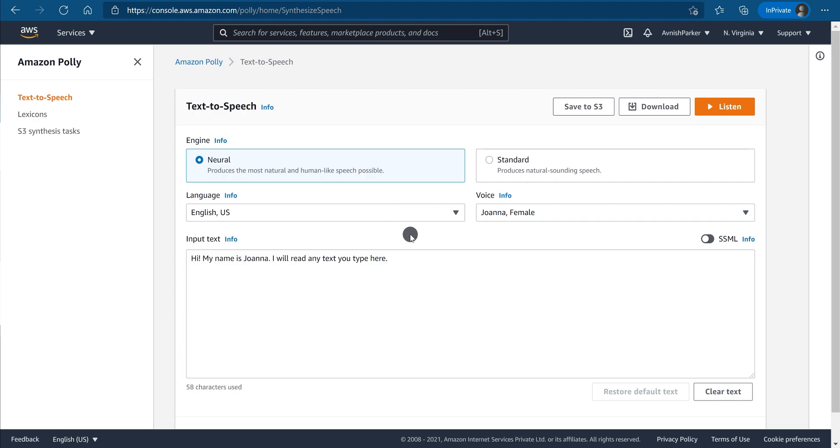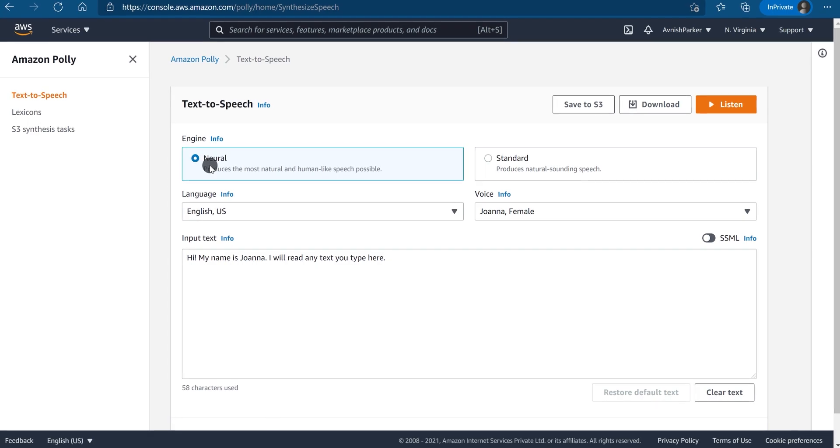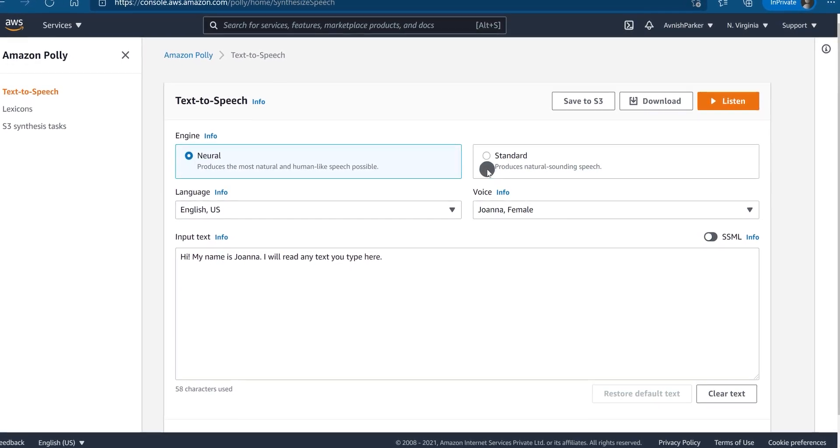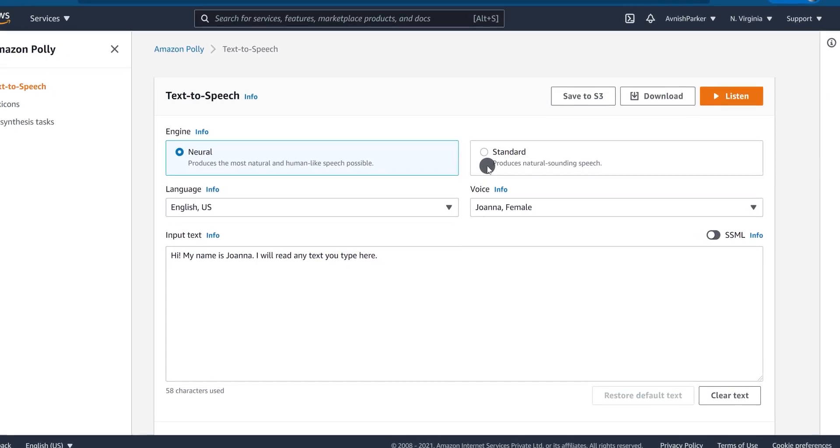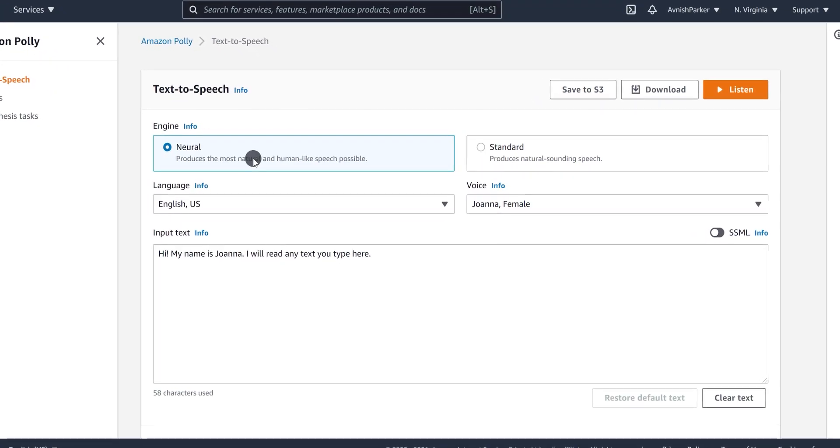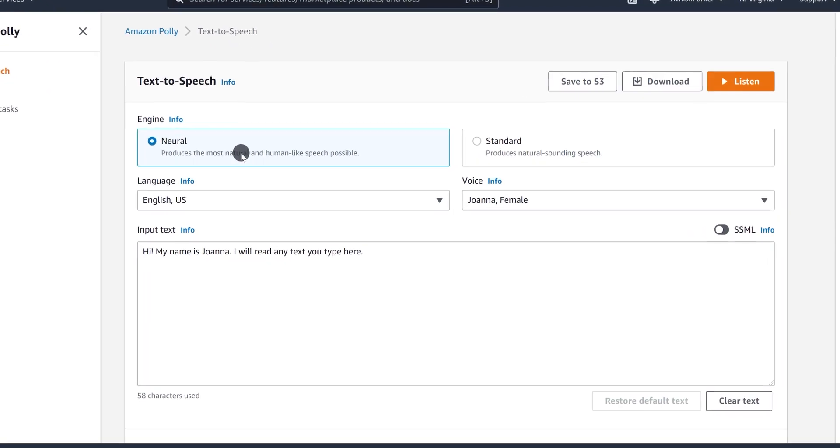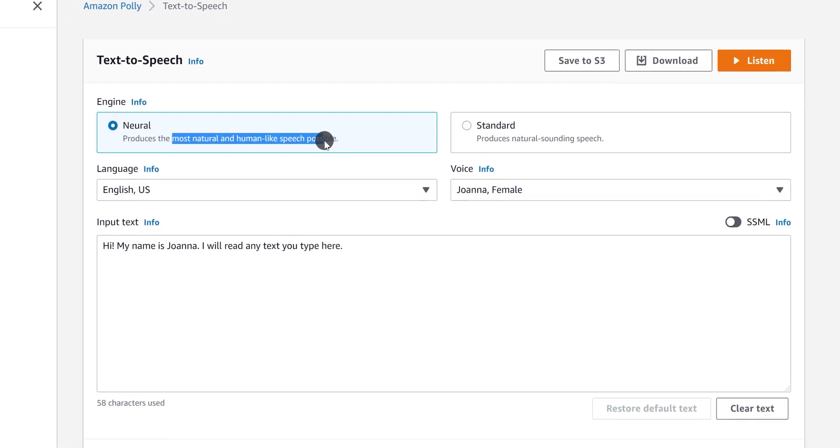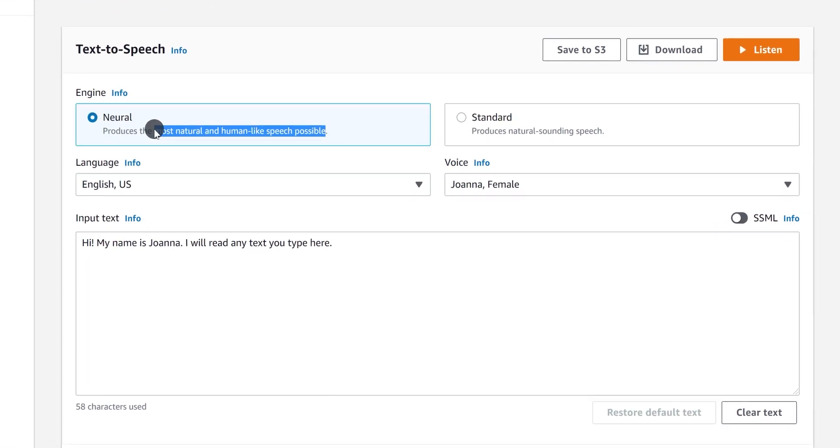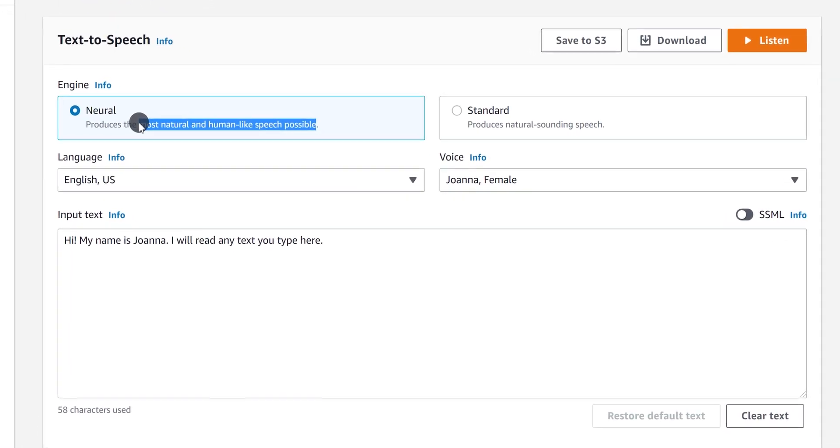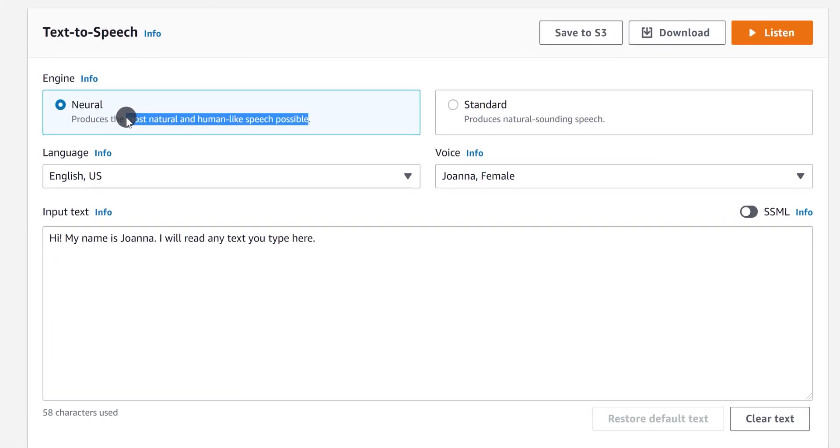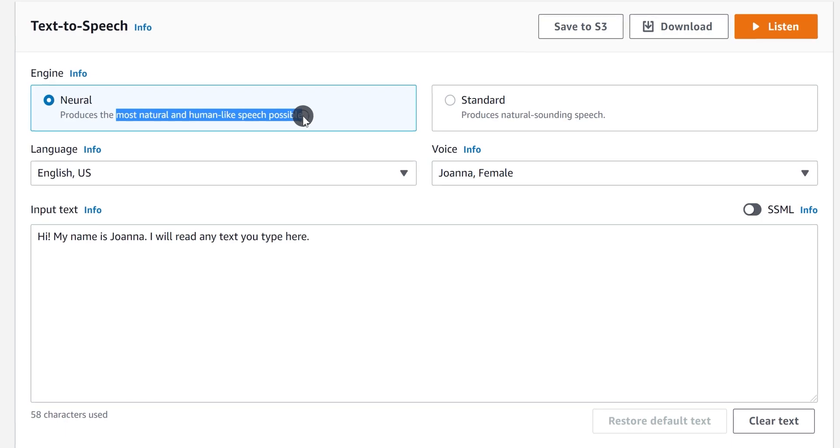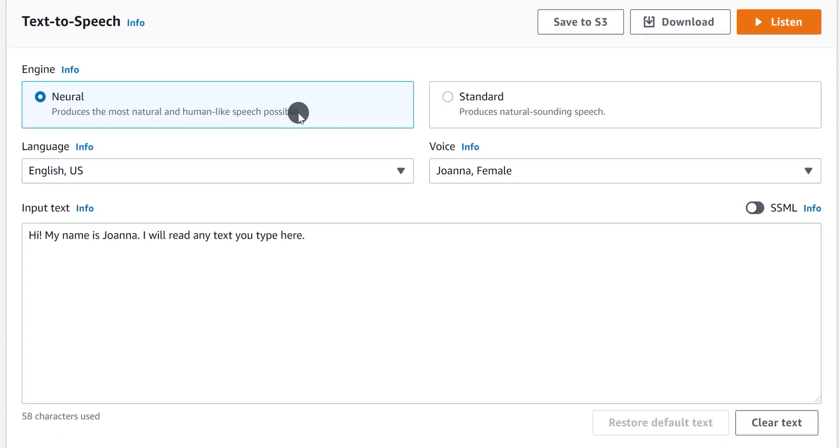Let me tell you how it works. Select your engine type, such as Neural and Standard. Neural is more like human voice, and Standard is just the regular voice. But the Neural engine is a little expensive than the Standard engine.